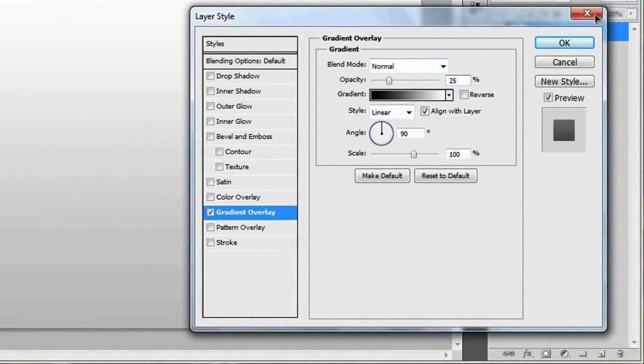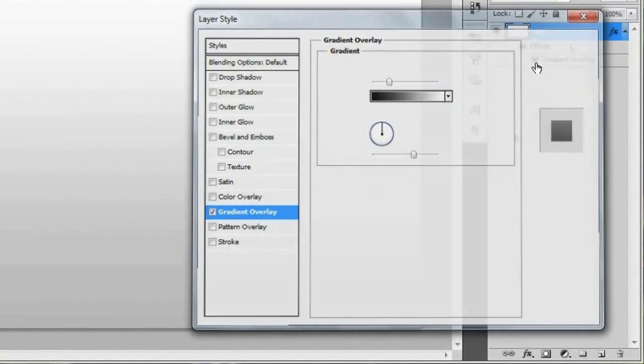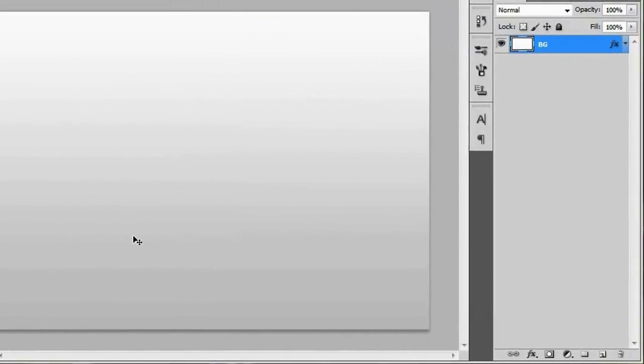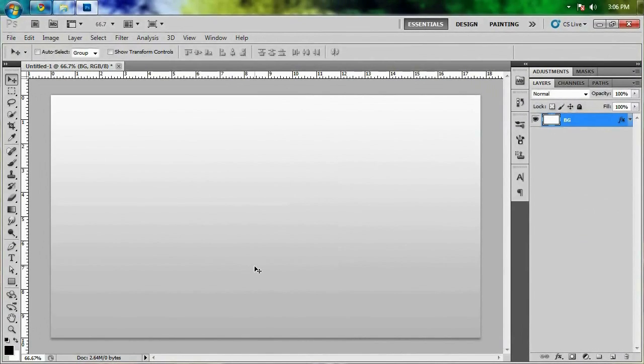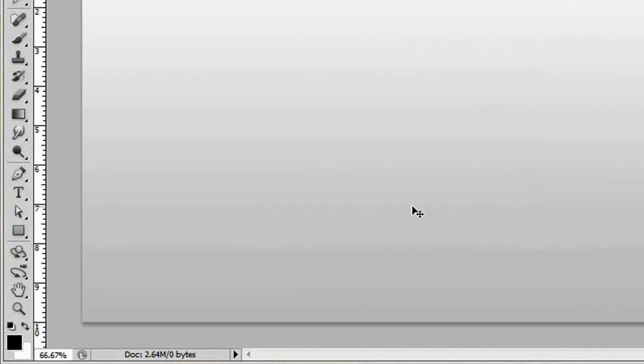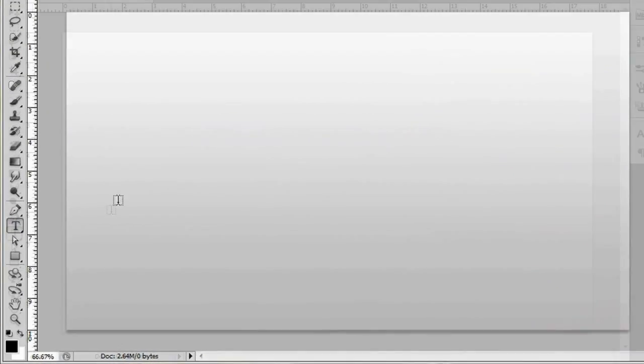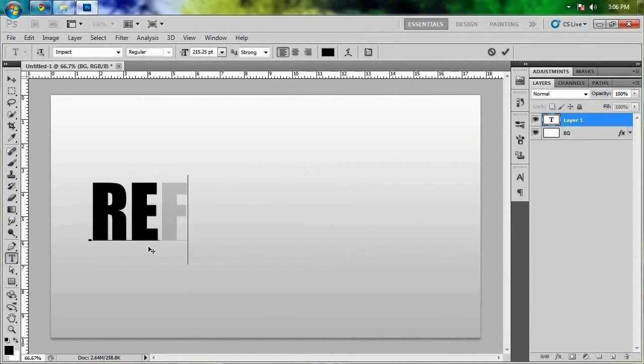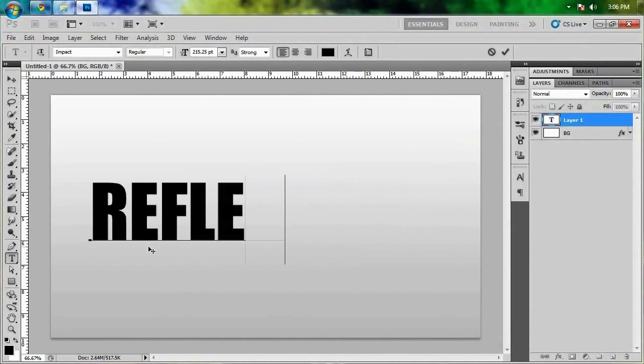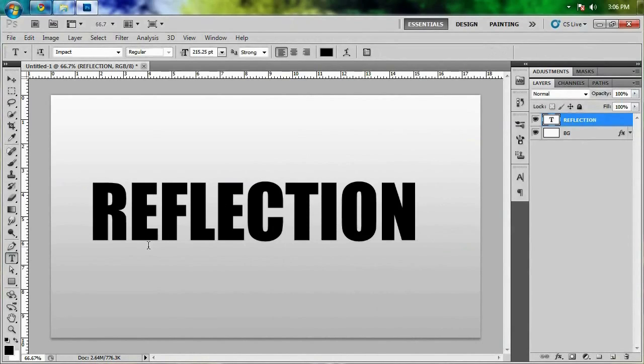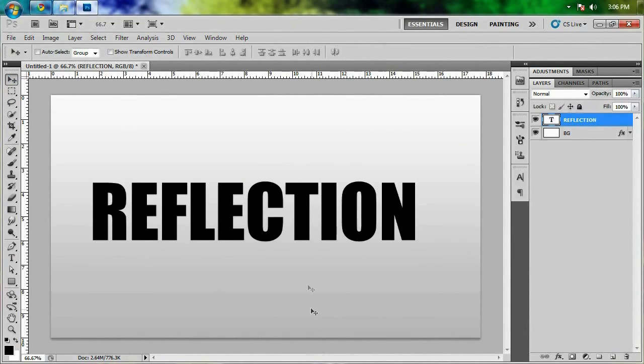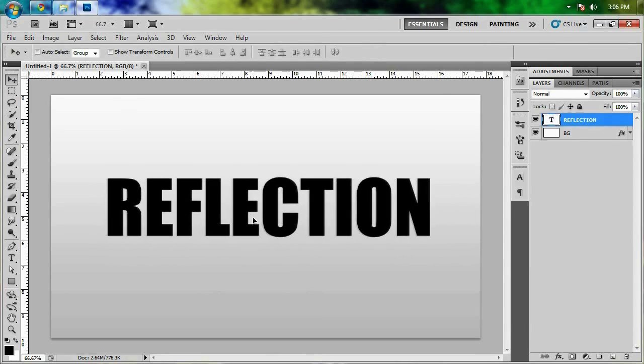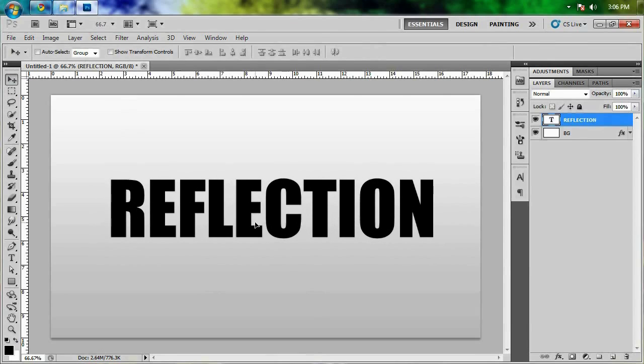Now we're gonna jump right into this. I'm gonna simulate this effect just with a little bit of text, so gonna grab the text tool and make it nice and big and type the word REFLECTION and hit OK or enter. We're just gonna grab our move tool and position reflection right about here.